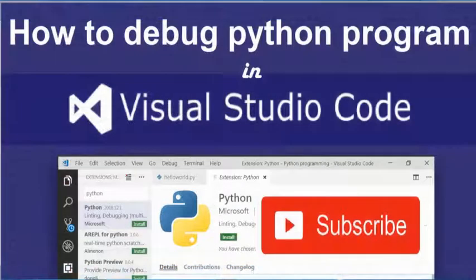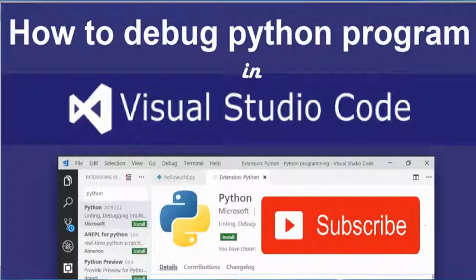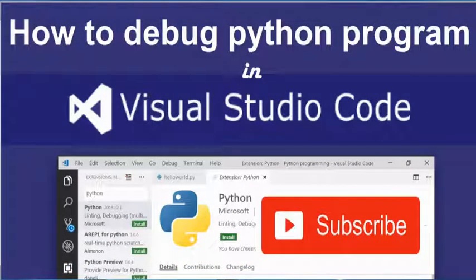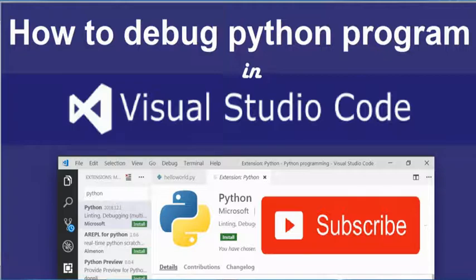Hi friends, in this video I am going to debug a Python program using Visual Studio Code editor.